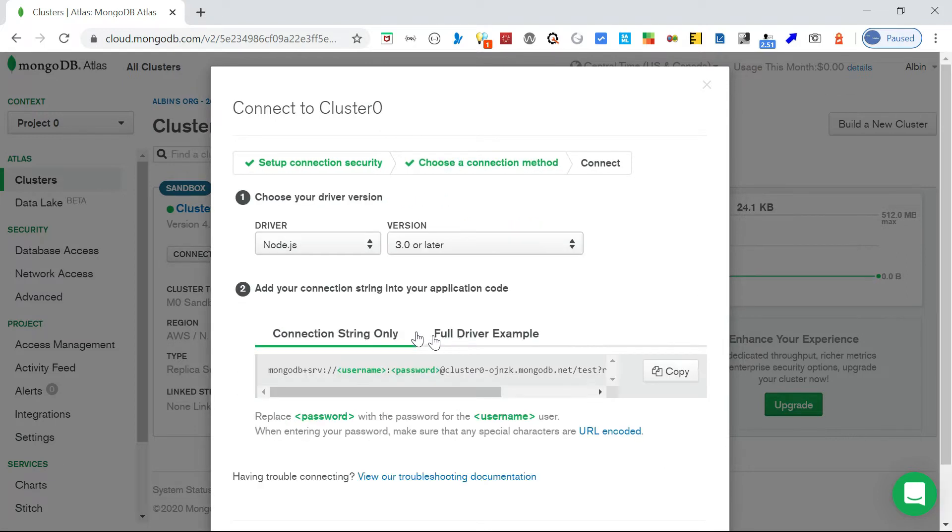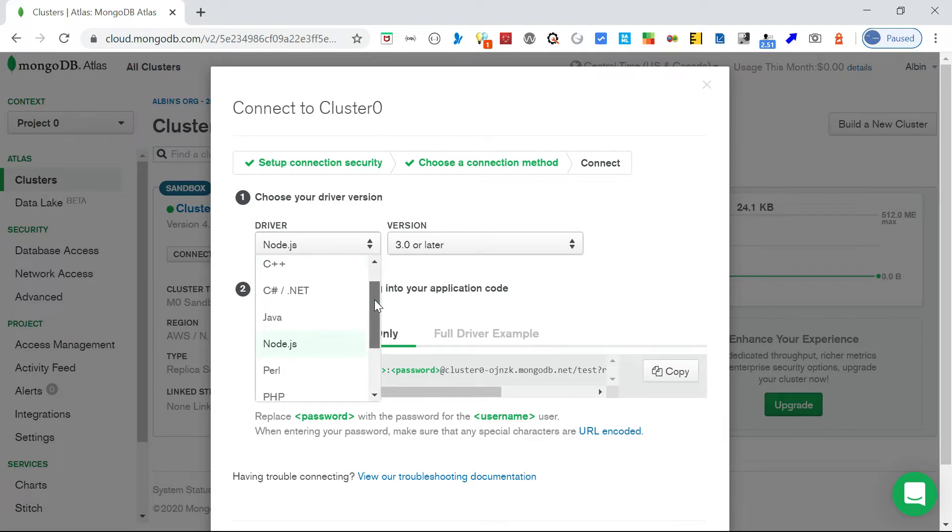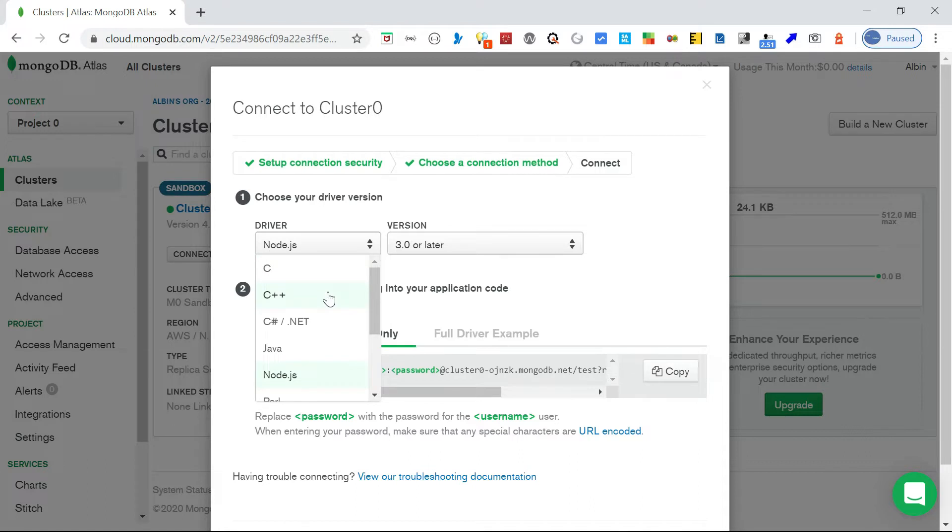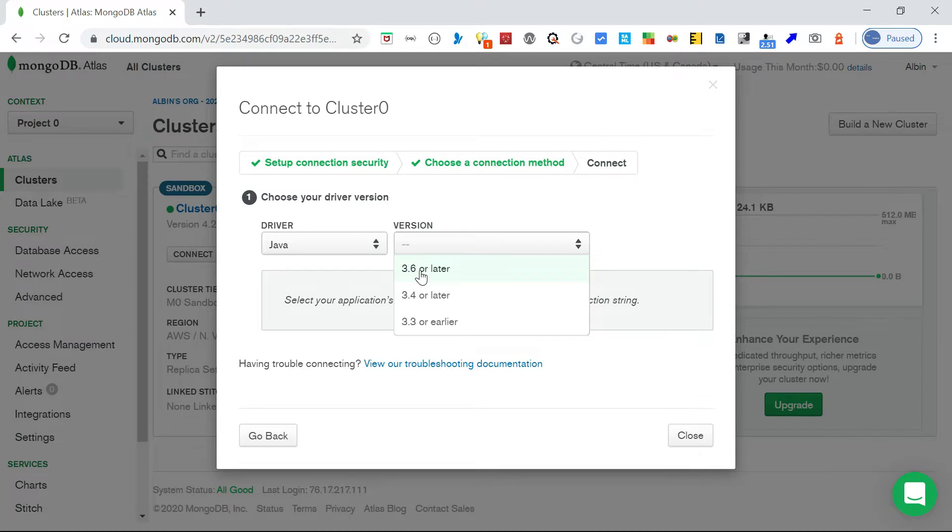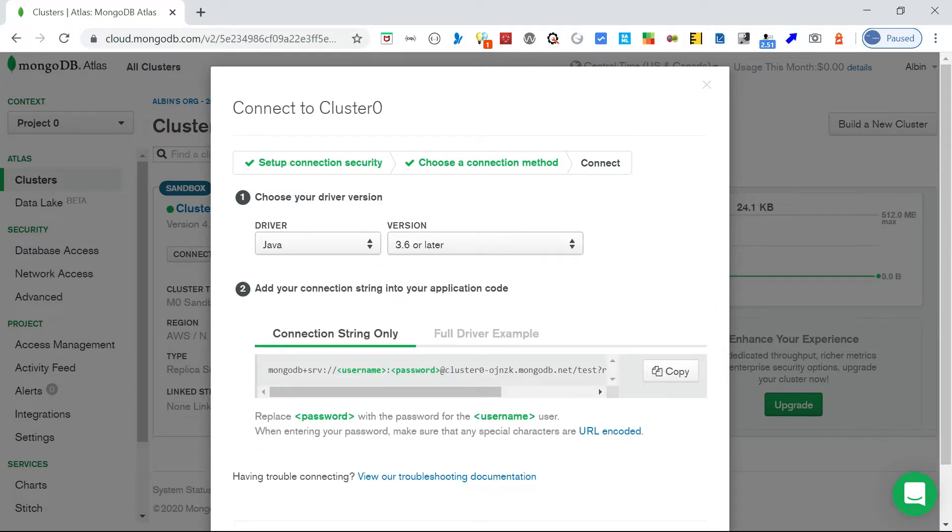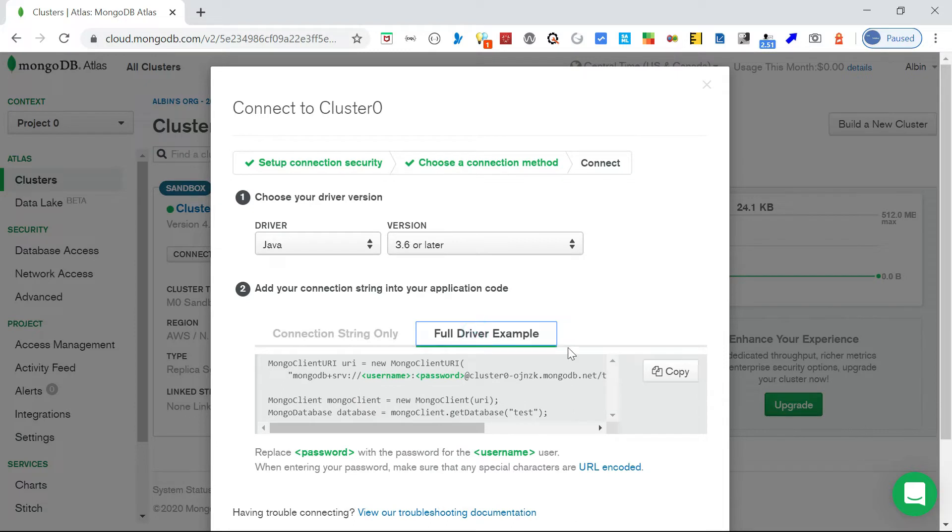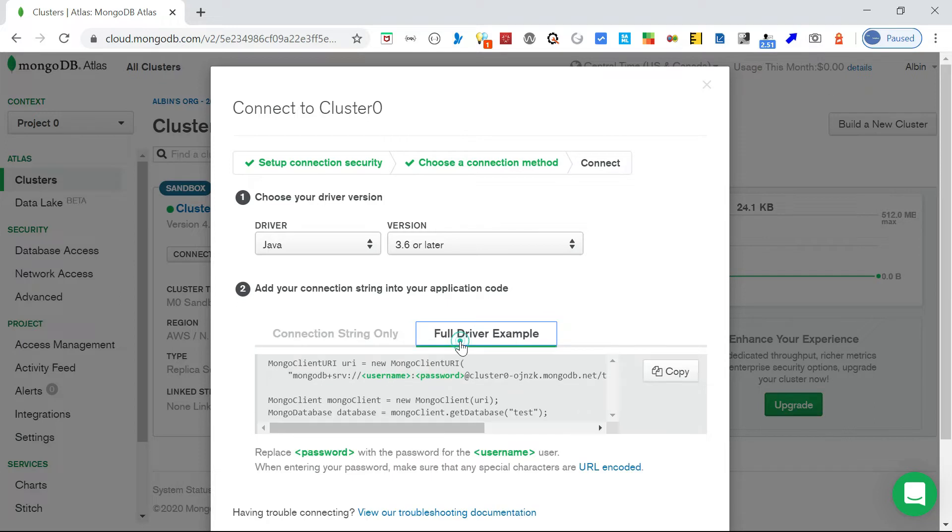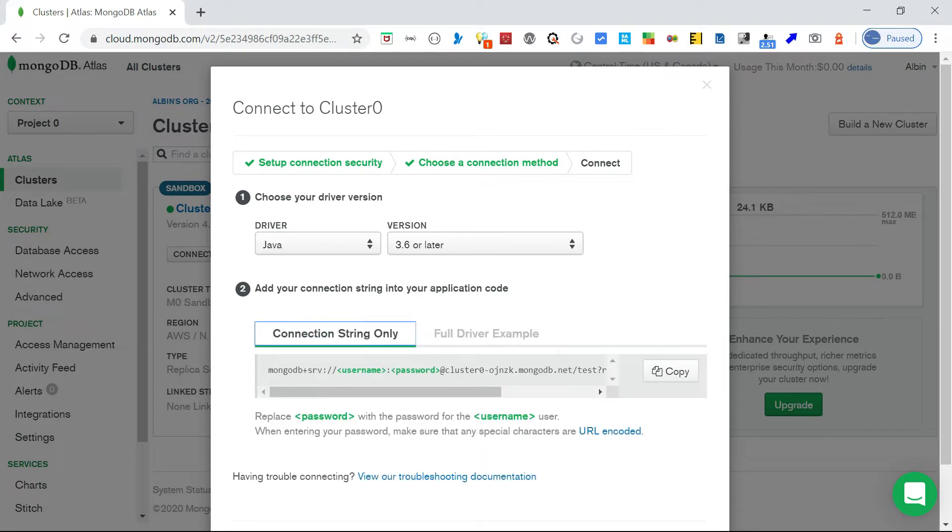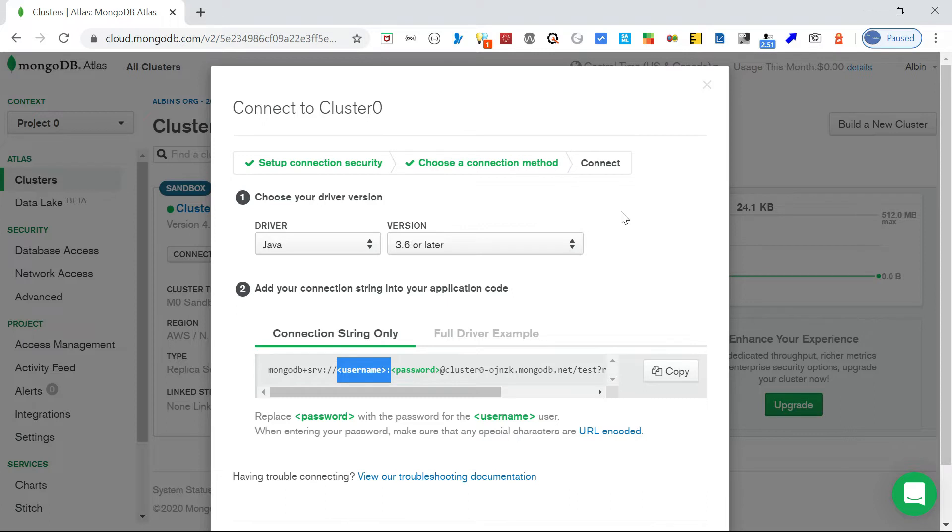If you go inside this you have multiple options: C, C++, all the application options. Let me go with Java. Here you can select the driver version. I am going with the latest one, 3.6 or later. Here you can see the connection string or full driver example. You can copy the connection string only from here or the full driver example. This will give the full Java program. If you have multiple users the username will not be filled here. If you have only a single user this username will be replaced with the actual username.